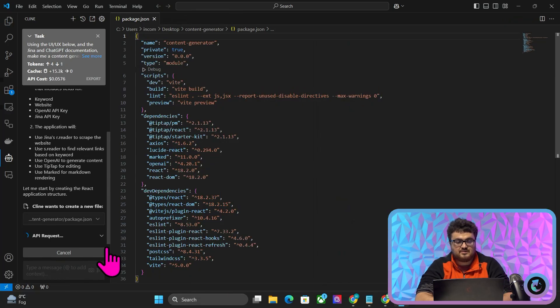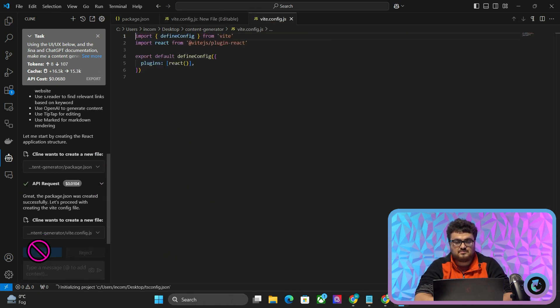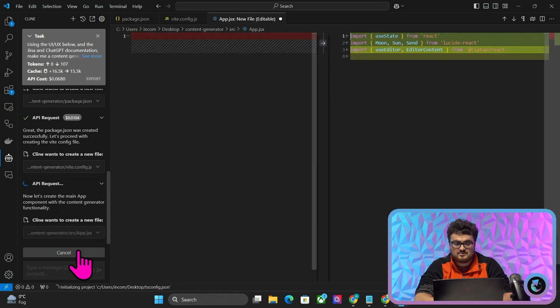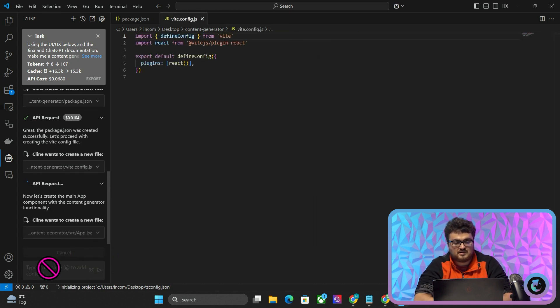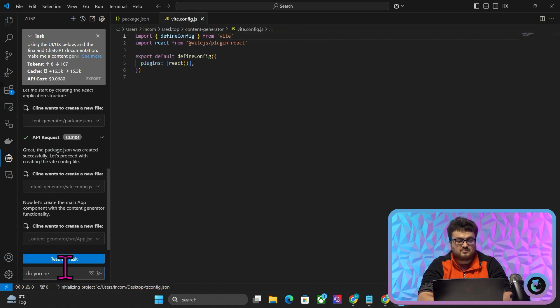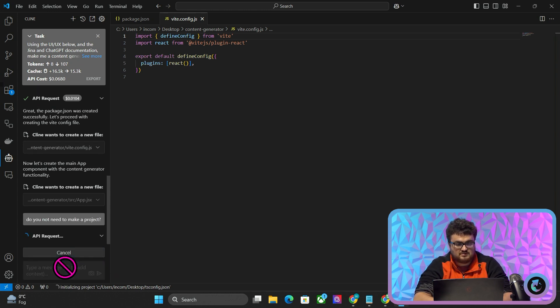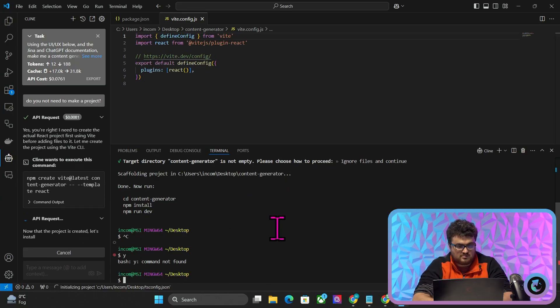So I'll press Save here. I feel like it should make a file first, so I'll press cancel and ask: do you not need to make a project? Right, okay — well I shouldn't have to tell you that, but there you go. That's not what I wanted to do.